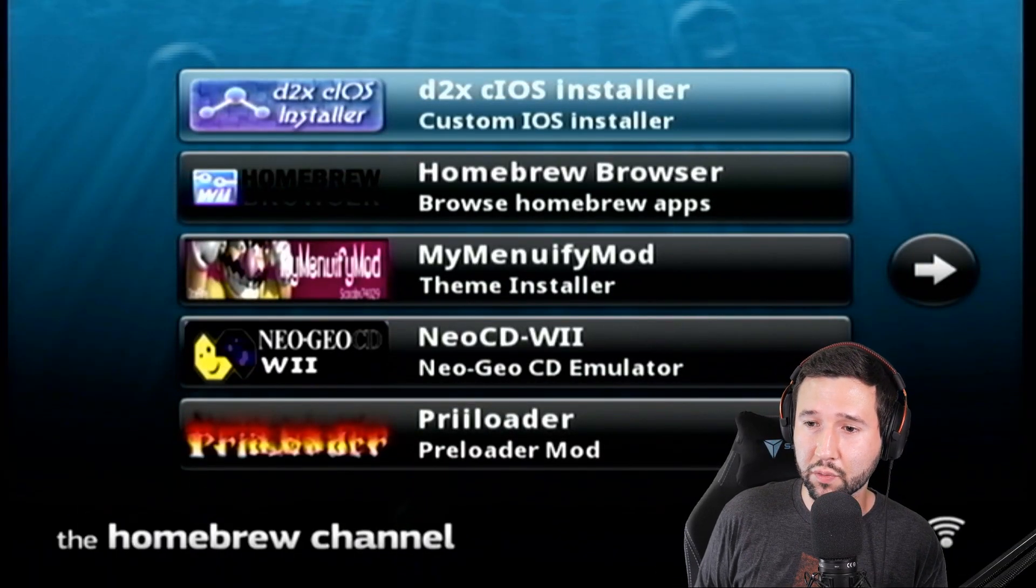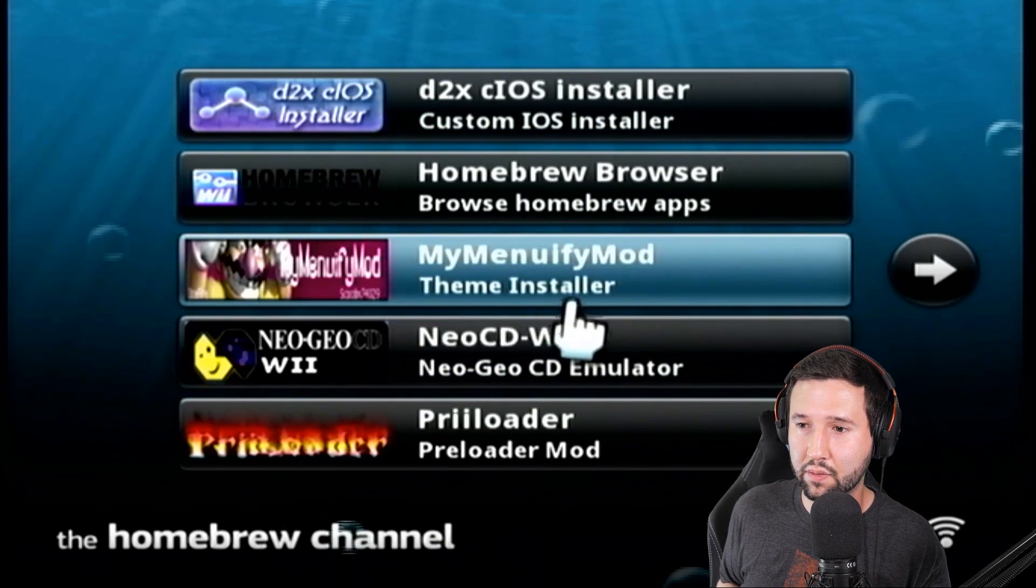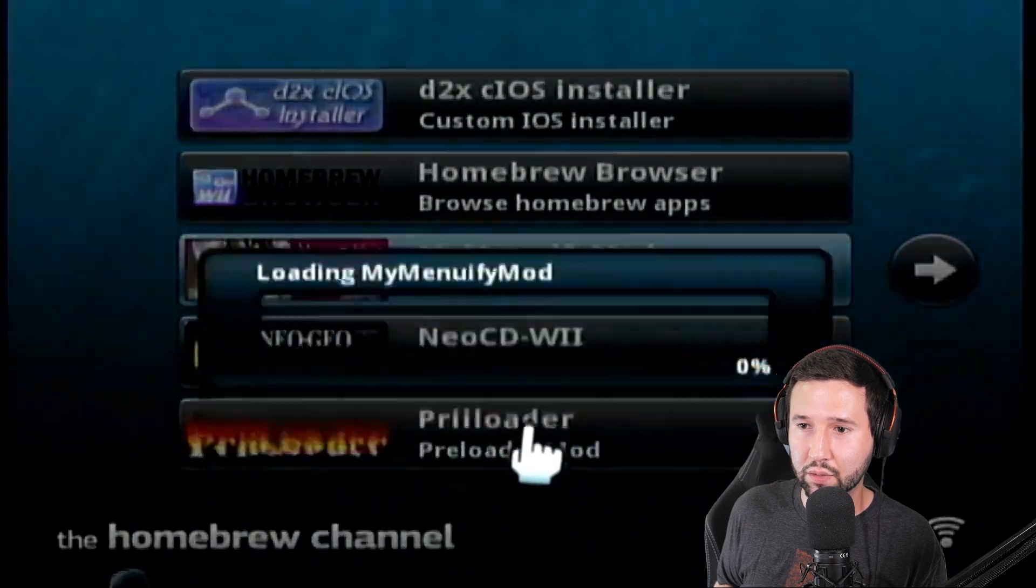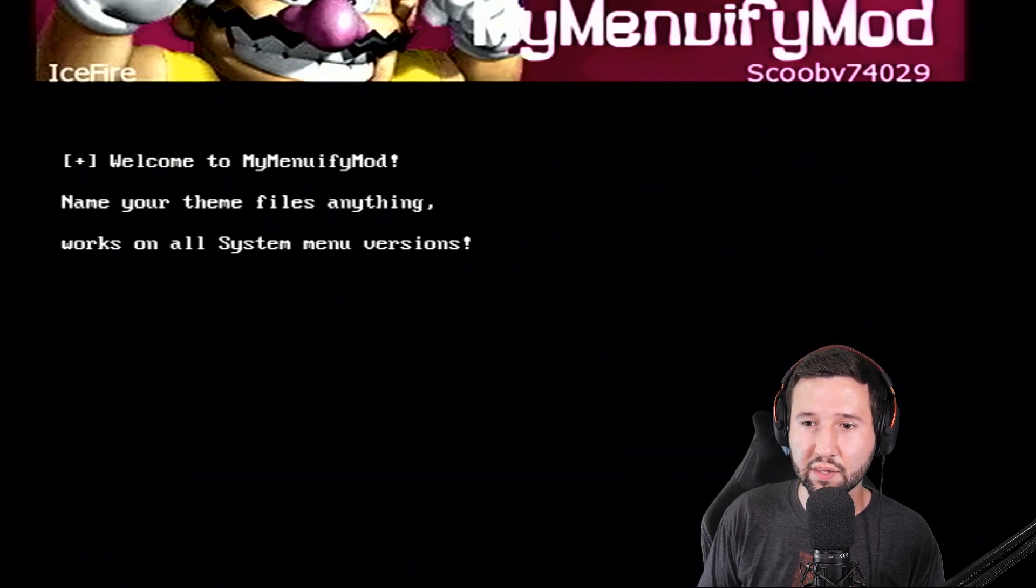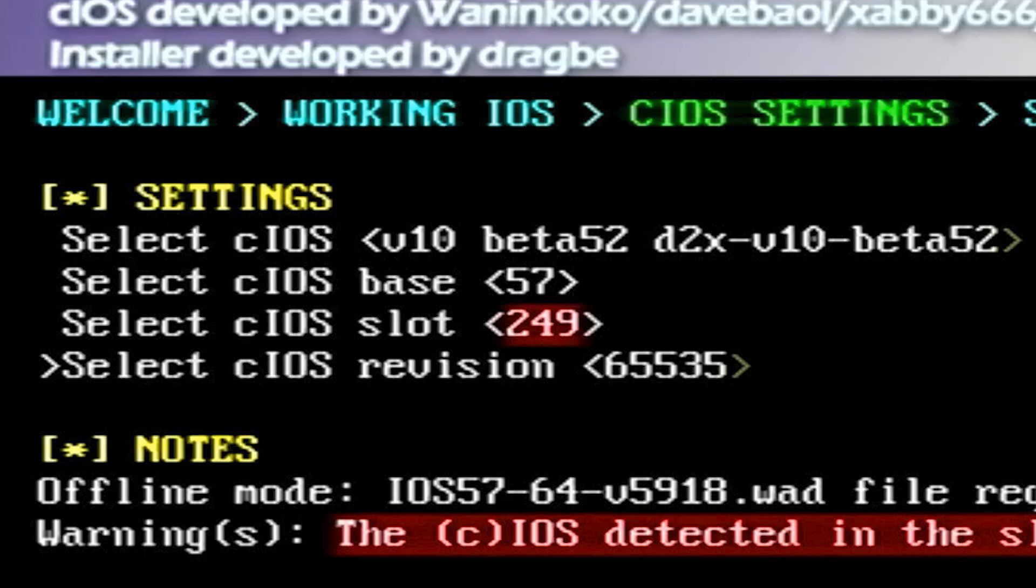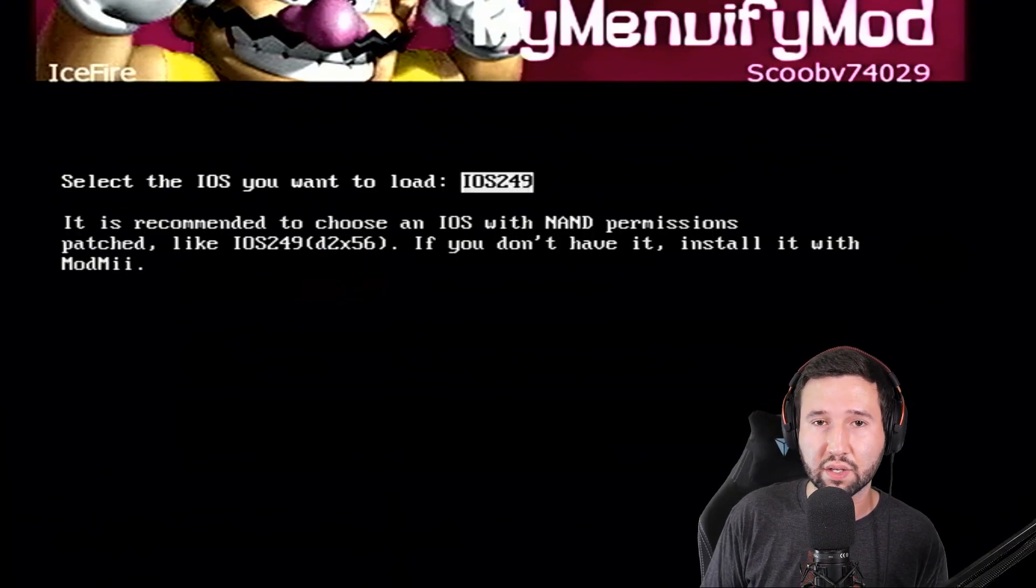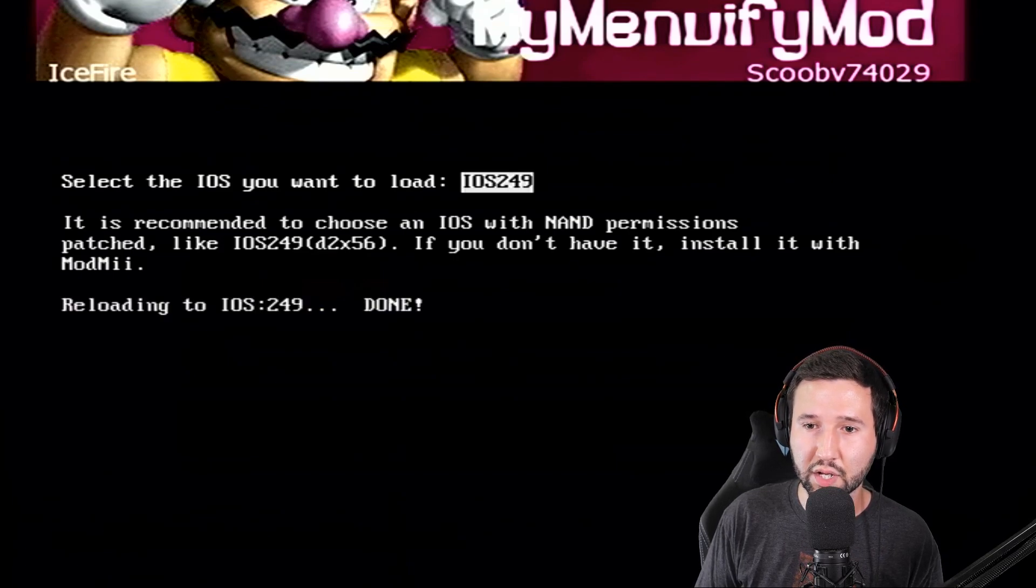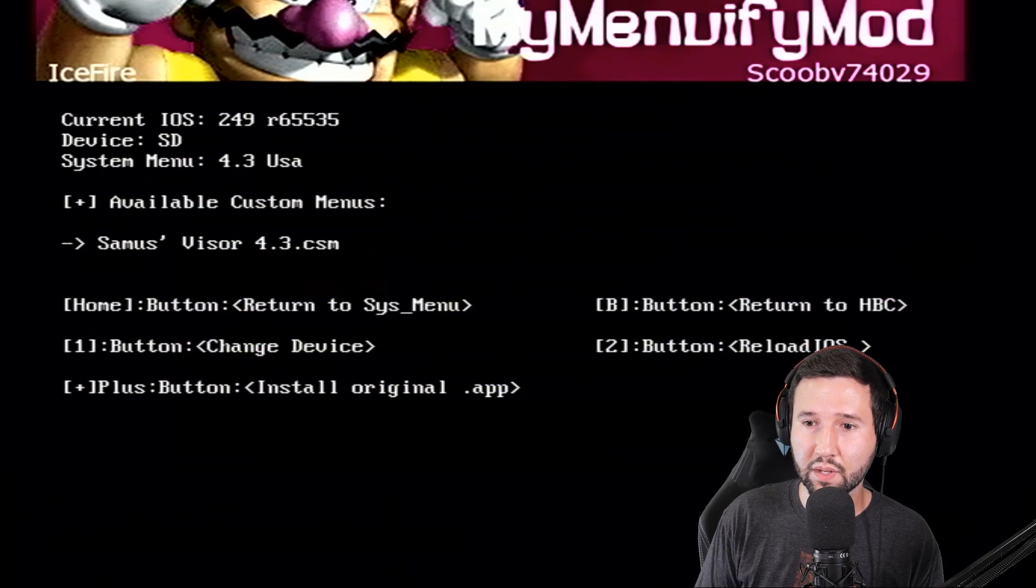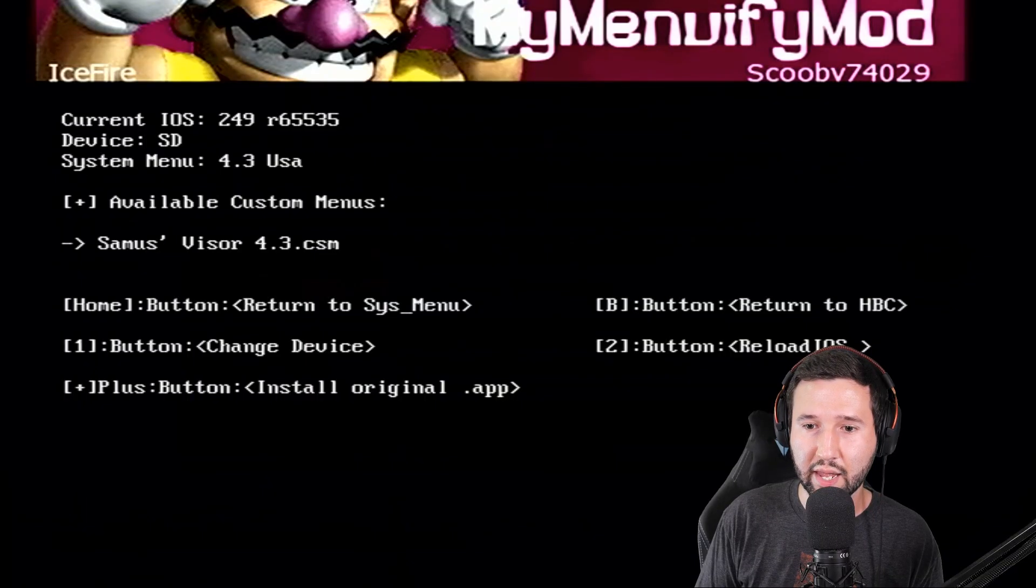Okay so now we're back over on the Wii and you'll see I now have My Menuify Mod right here. I had to back up a little bit so I can use the remote. So I'm going to click this and load. So this is the moment of truth. We'll see if I break my console. Welcome to My Menuify Mod. Name your theme files anything, works on all systems. Select the IOS you want to load. So if you remember when we did the CIOS installer I did 249 and 250, so we can select either of those. I'm just going to go with 249.